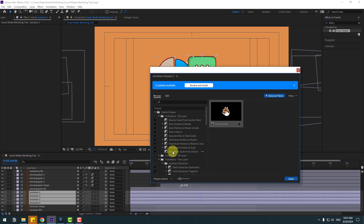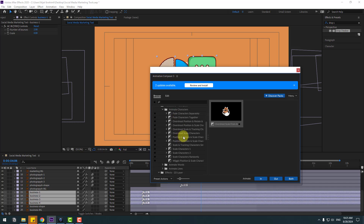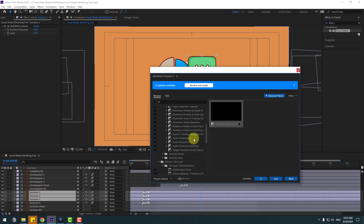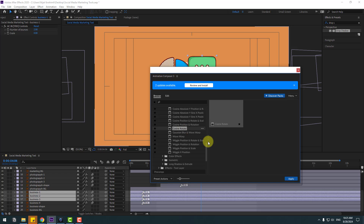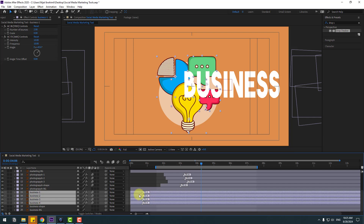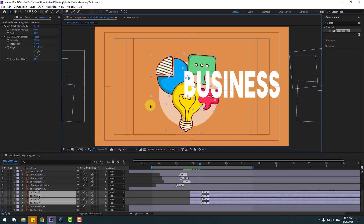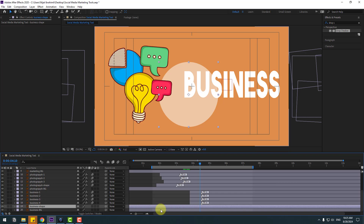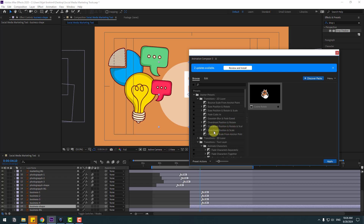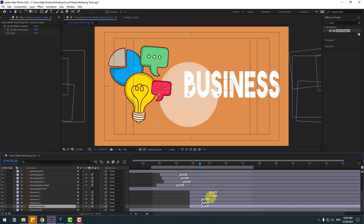Use 'Overshot Scale from Anchor Point', click in, and go back to Browse. Unsolo business four — select only the three business layers. Go to Browse, use 'Casual Rotate', click Apply, change the intensity to 10, and move these layers to the right for timing. Move the layers here — business shape layer 4, put it here. Don't forget to add the anchor point for this 'Overshot Scale' — click in and move the marks like this.